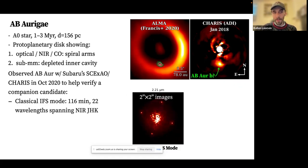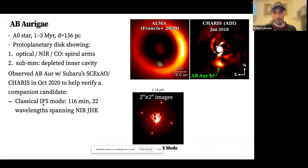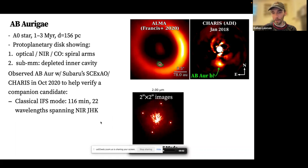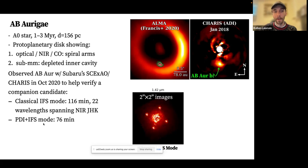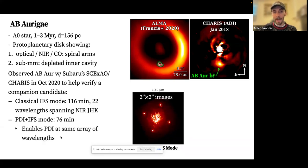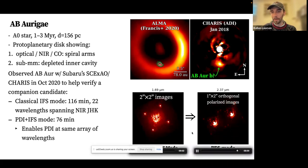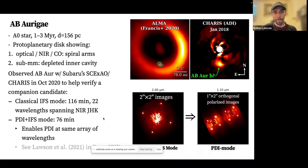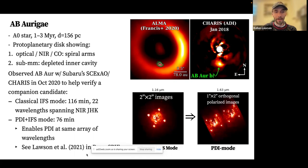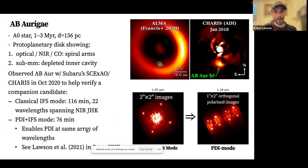We first observed AB Auriga with the classical IFS mode over 116 minutes, using the standard broadband low-resolution mode for CHARIS, giving 22 wavelengths spanning the near-IR GH and K bands in a two-by-two arcsecond field of view. The following night, we carried out observations with a new and unique observing mode for CHARIS, combining polarimetric imaging (PDI) with IFS data, providing PDI products at the same array of 22 wavelengths but in a slightly reduced field of view.